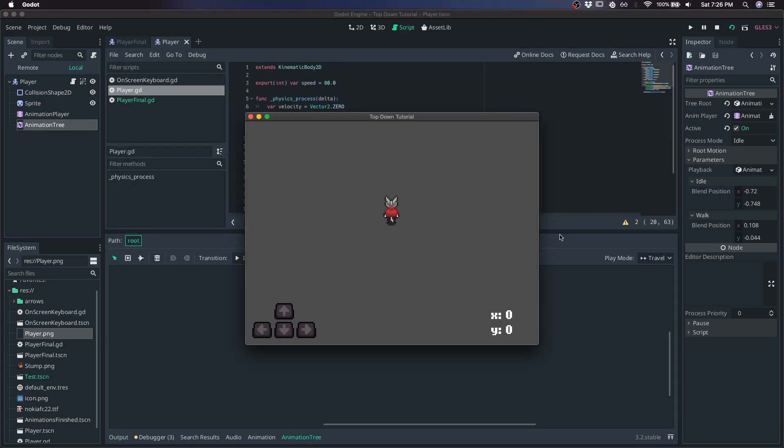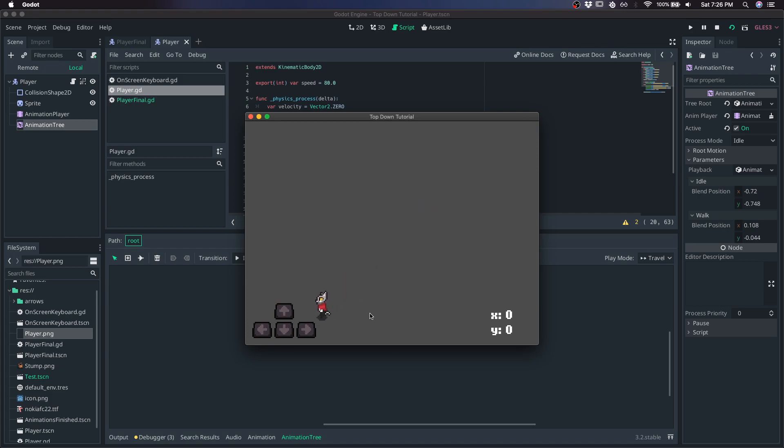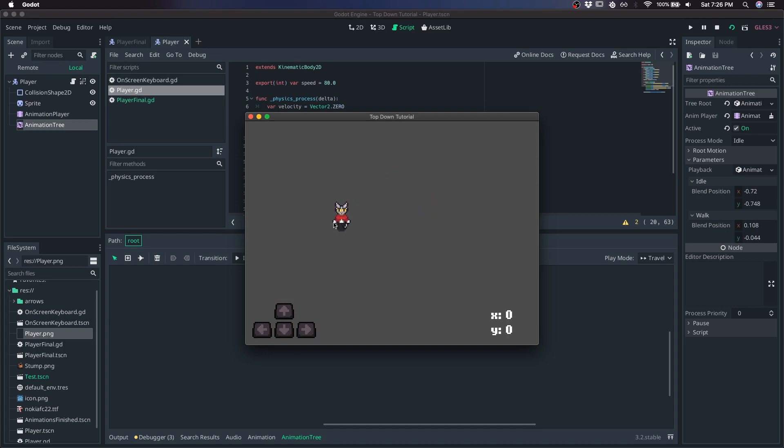Here's what that looks like. So it seems to be working pretty good. One last thing I want to touch on is when we go at an angle, it's using the side animation right now. But let's say you wanted it to pick the down or the up instead, when we're going at an angle, I'll show you how to do that.